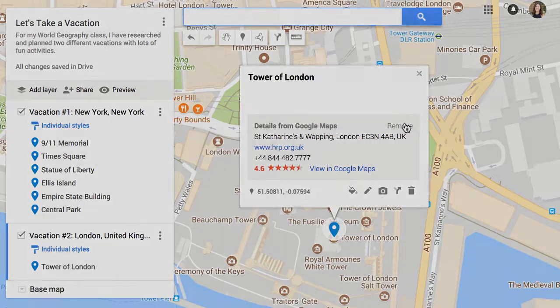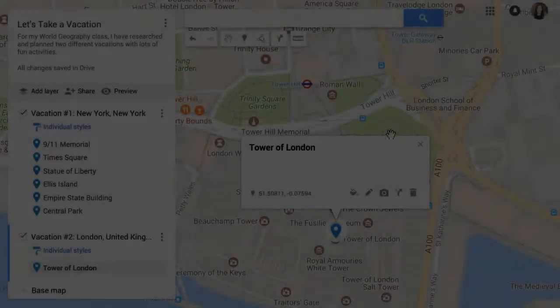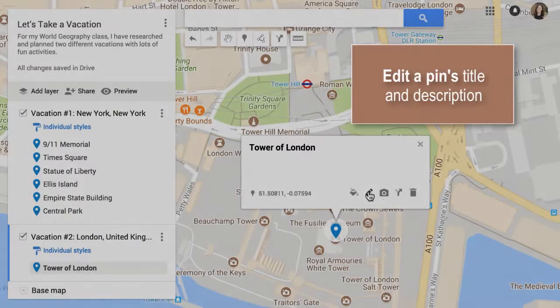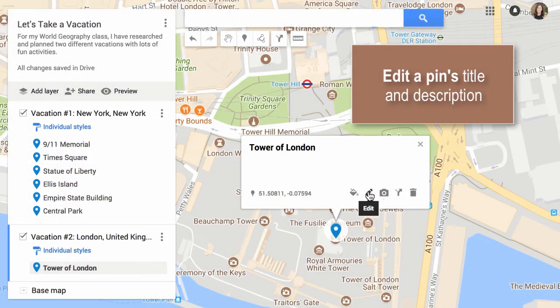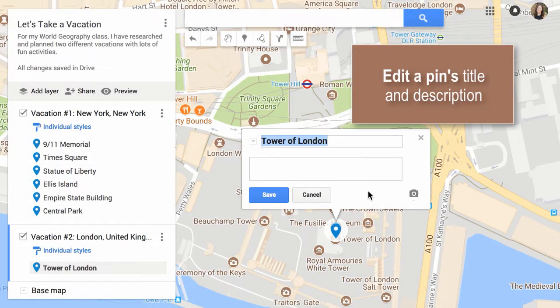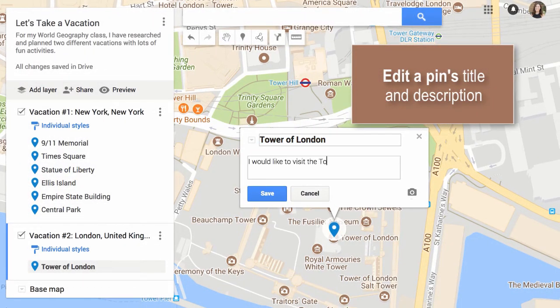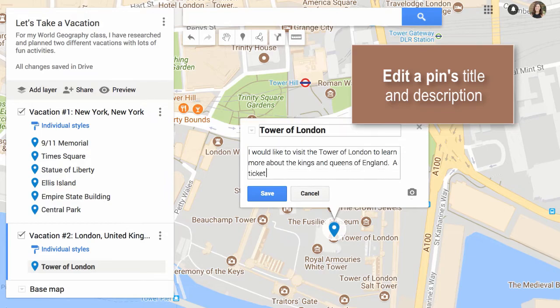You can remove the pin. When you're ready to edit the pin, click the pencil. You can now change the text of your title or the description. Click Save when you're done.